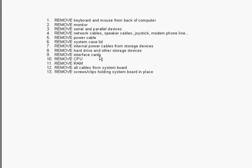And then from there, we can remove interface cards. After that, we're able to remove the CPU. Then we can take out the RAM, and we can take out all the cables and system board. And then we can simply remove the screws and clips holding the system board in place.